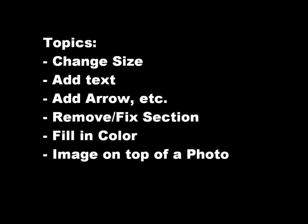Remove or fix a section of an image or photo, fill in some color, and add an image on top of a photo.